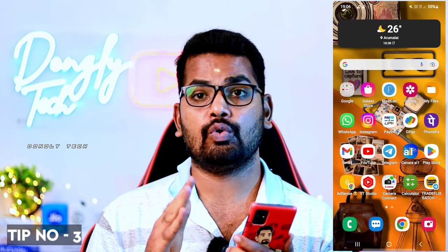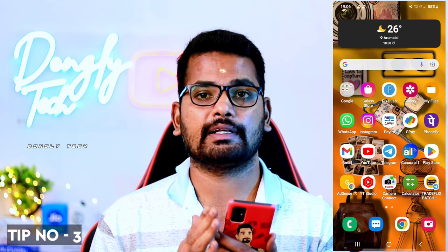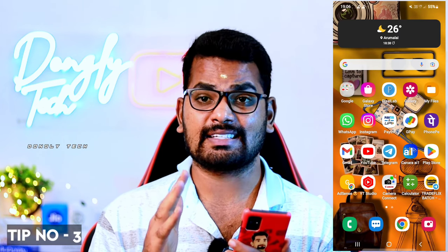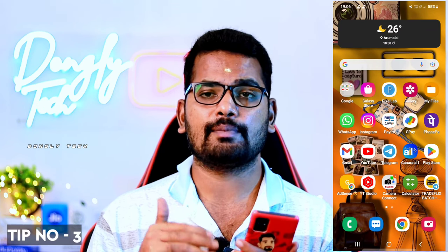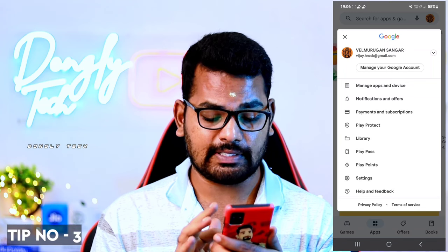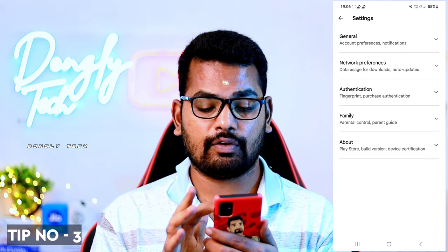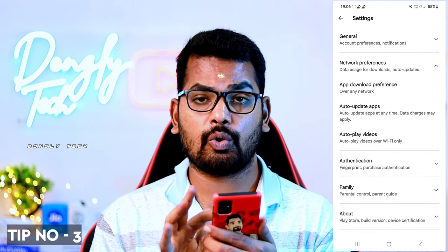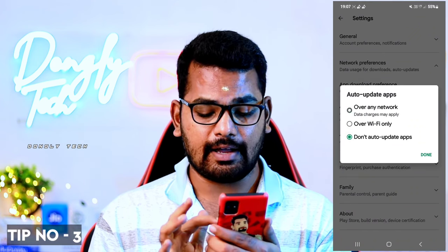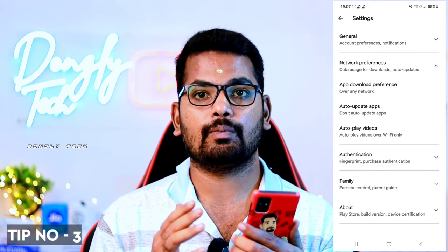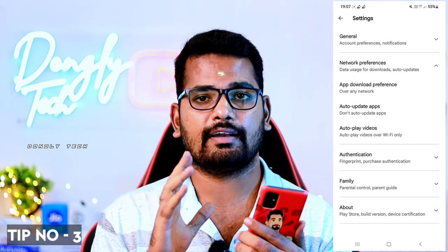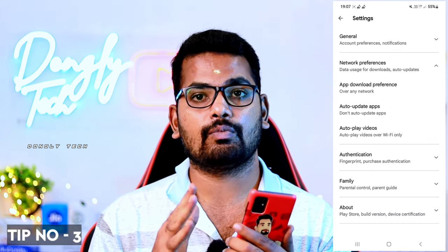In third-party apps, you need to save data every time. If you want to update apps automatically, open your mobile and click on the account icon. Go to settings, then network preferences. You will have the option to auto-update apps. Click on it and select 'over any network' or 'do not auto-update apps' to save your mobile data.